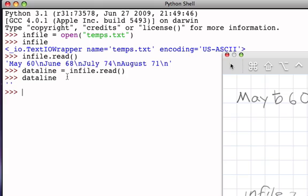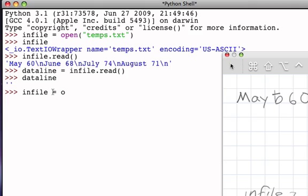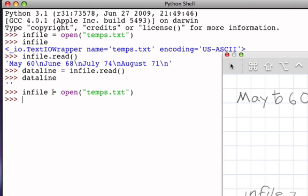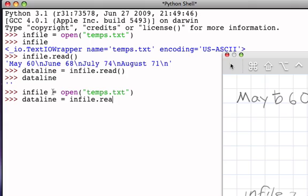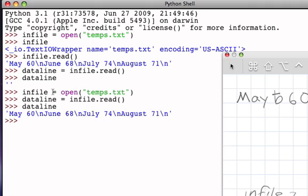Now to solve this problem, what I'm going to do is go back and perform the open again. So I'll go back and say infile is again a reference to the file temps.txt. Now what that does is it resets and reopens the file with the file marker at the very beginning of the file. Now if I read that data and store it as a string referenced by dataline, dataline is a reference to the result of reading the entire contents of the file. Now dataline is that string. Once again, the file marker has moved to the end.